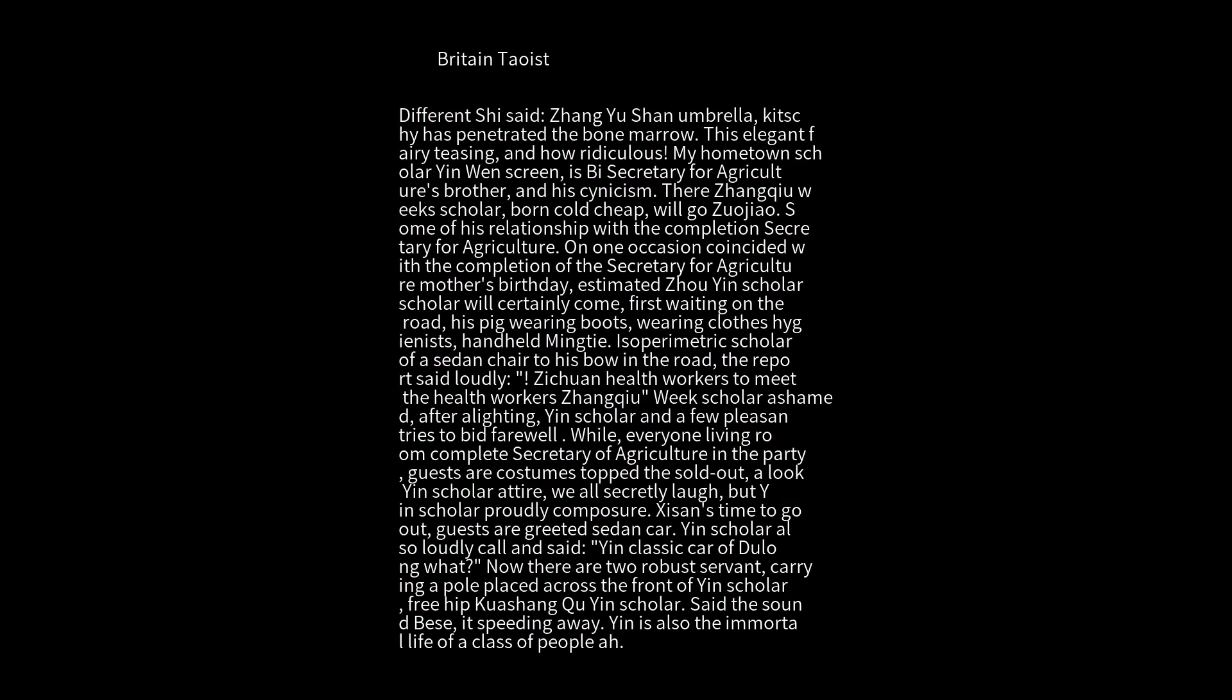When it was time to go out, guests greeted and said goodbye by car. Scholar Yin also loudly called out about his classic car. Now there were two robust servants carrying a pole placed across in front of Scholar Yin. He sat on it and sped away. Yin is also the immortal life of a class of people.